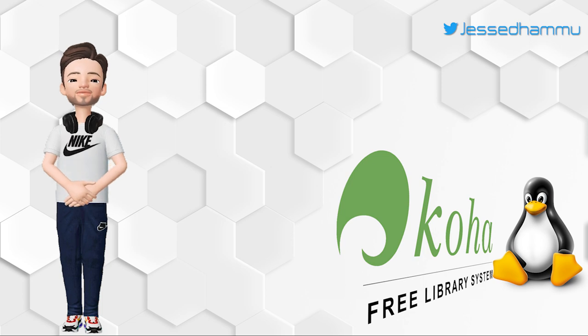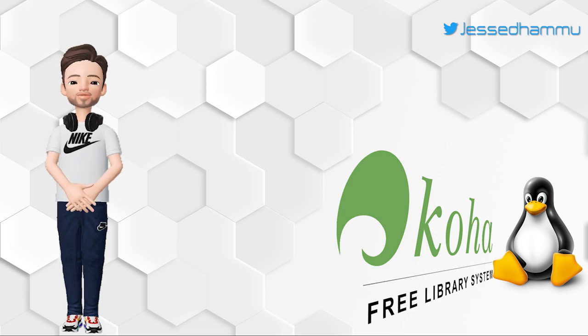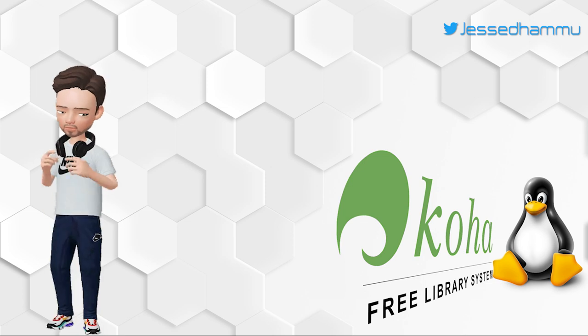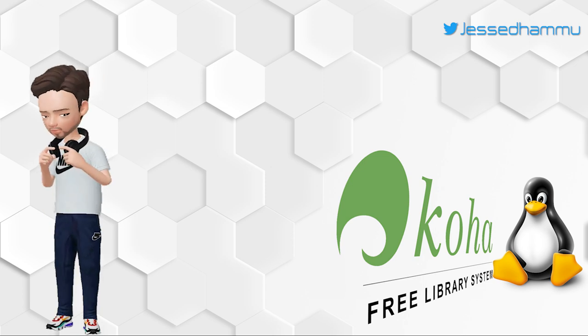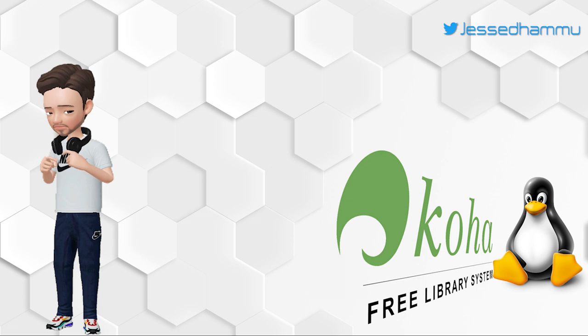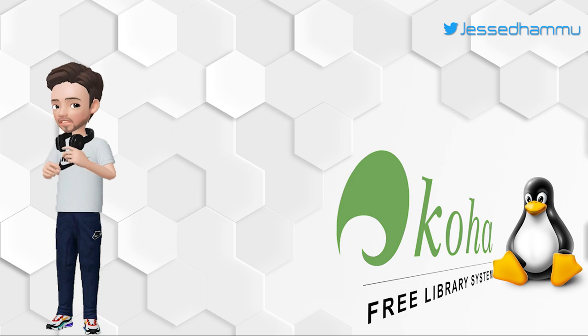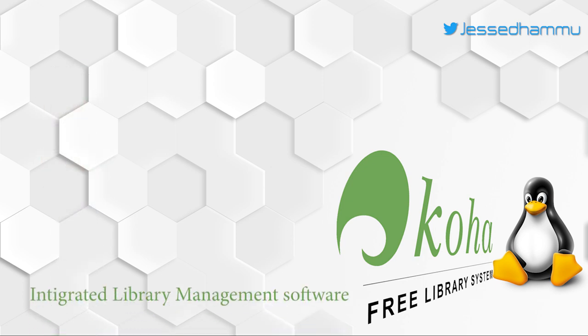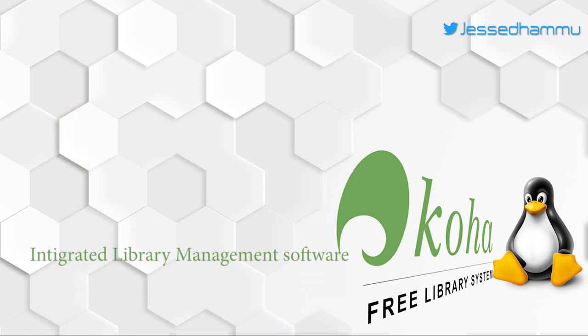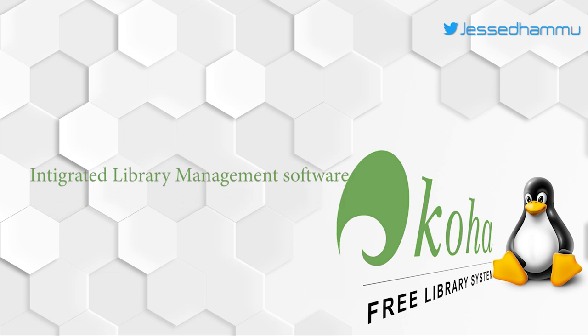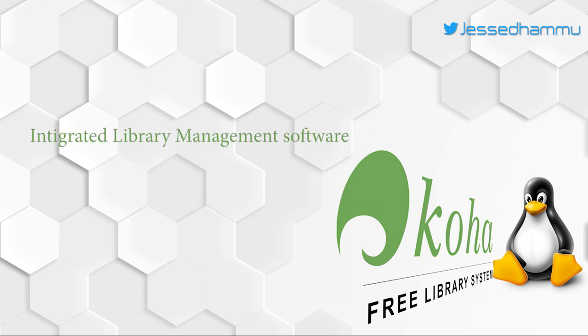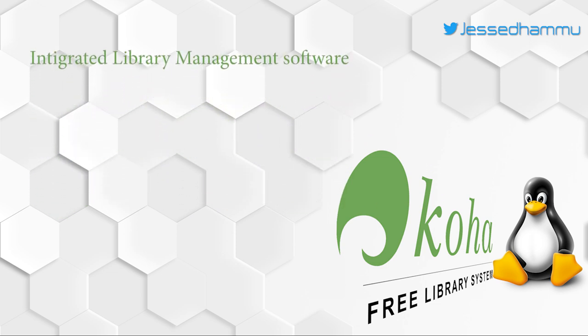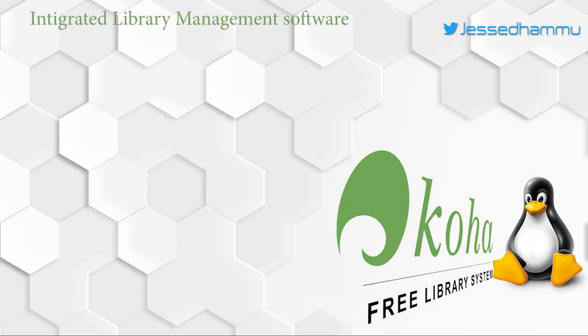Since you are here after clicking the video thumbnail, I assume you already know what Koha is. But for those who have never heard about it, here's a quick intro. Koha is an integrated library management software. It is one of the best open source projects which is developed and maintained by a community of users and developers who are open source enthusiasts.